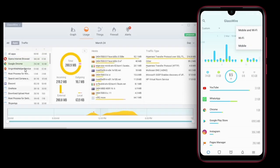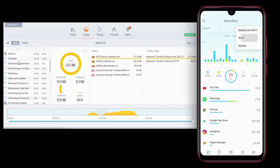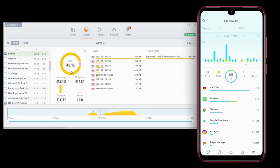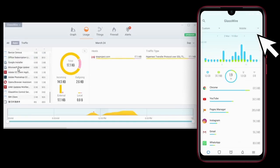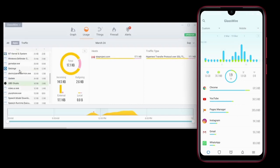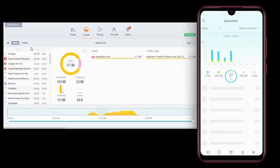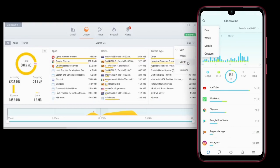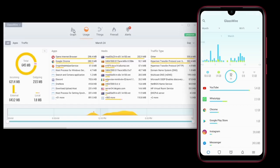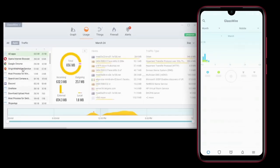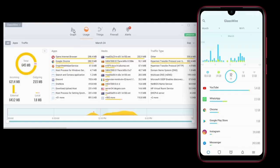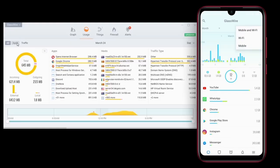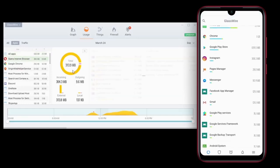We will cover both mobile data and Wi-Fi. Look at the data usage section and use the custom date range to review your usage. You can use this data usage information to clear your apps or remove any malware or unwanted software.